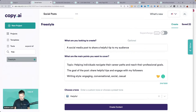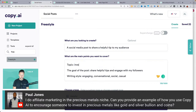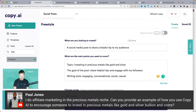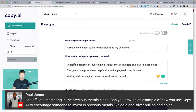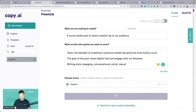I do affiliate marketing in the precious metals niche — can you provide an example of how to use Copy AI to encourage someone to invest? Sure — topic: investing in precious metals like gold and silver bullion coins. Let's see the benefits of investing. I'm no expert at this, but you as the expert will have to scan through results to see which ones you like.